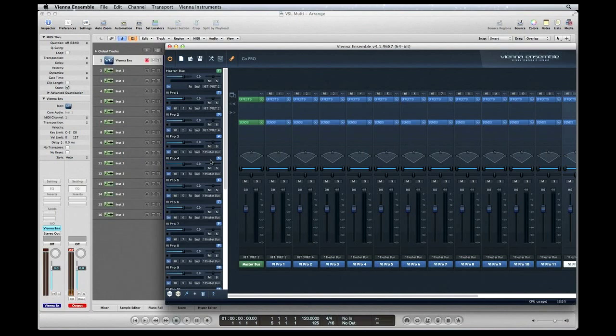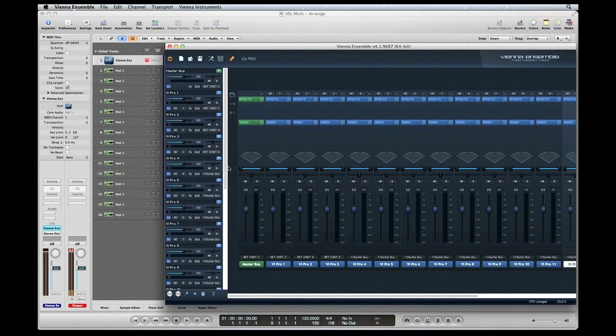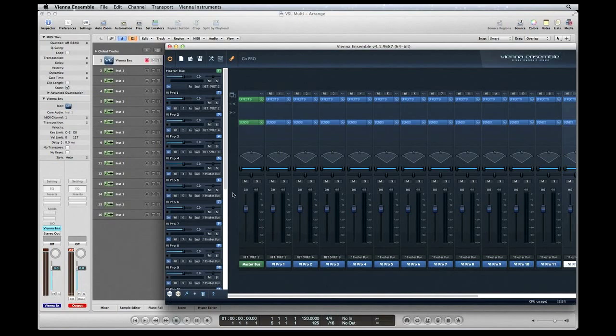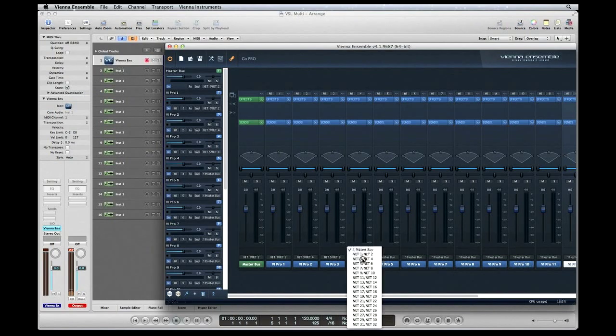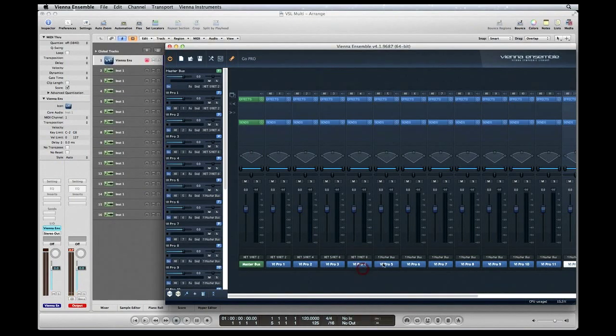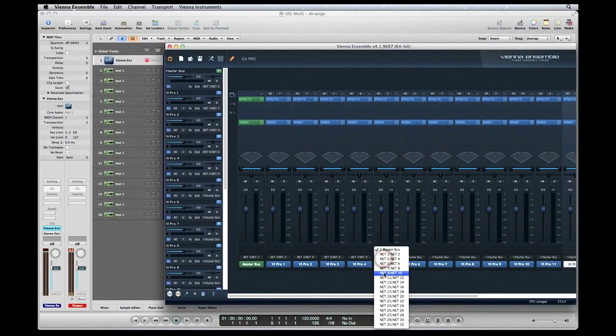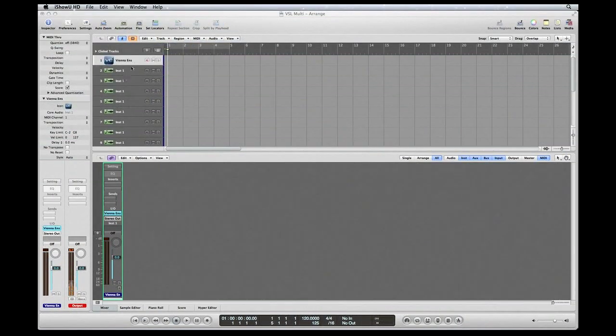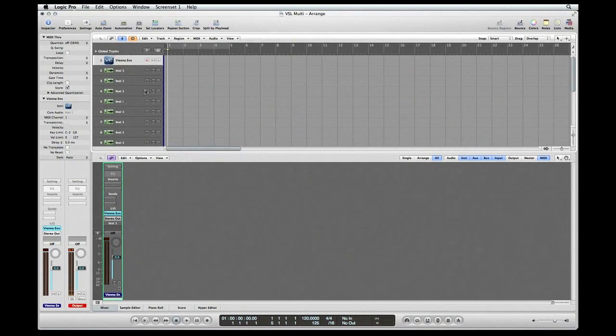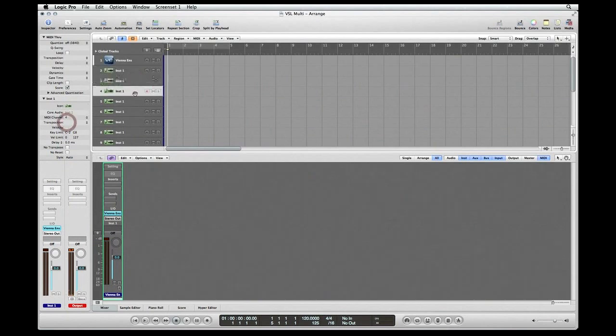You could see in the mixer the channel strips with the newly assigned aux outputs. You could also assign these outputs on the channel strips themselves. Back into Logic, our first software instrument track should be set to MIDI channel 1, our second MIDI channel 2, our third MIDI channel 3, and so forth.